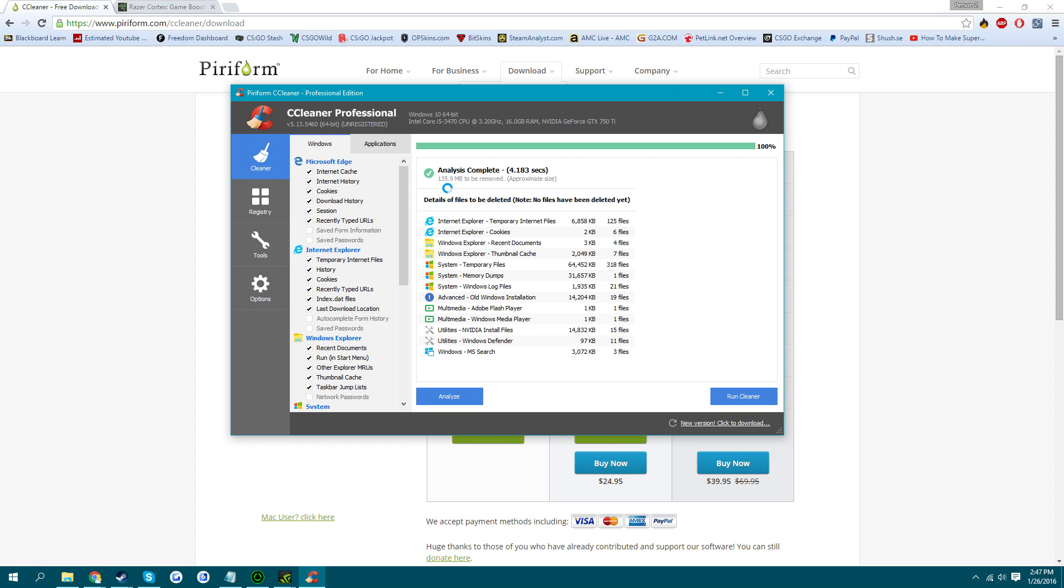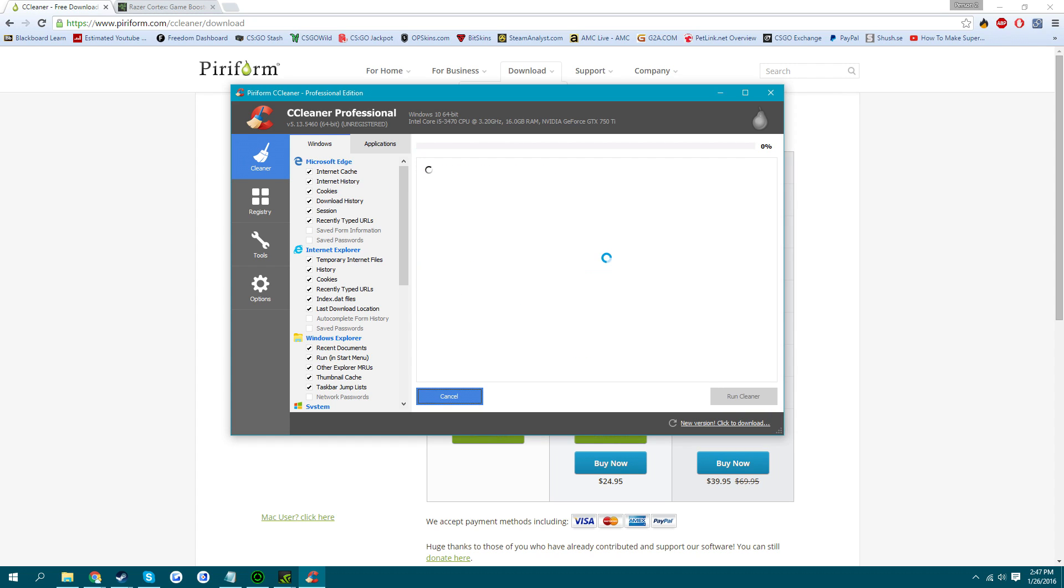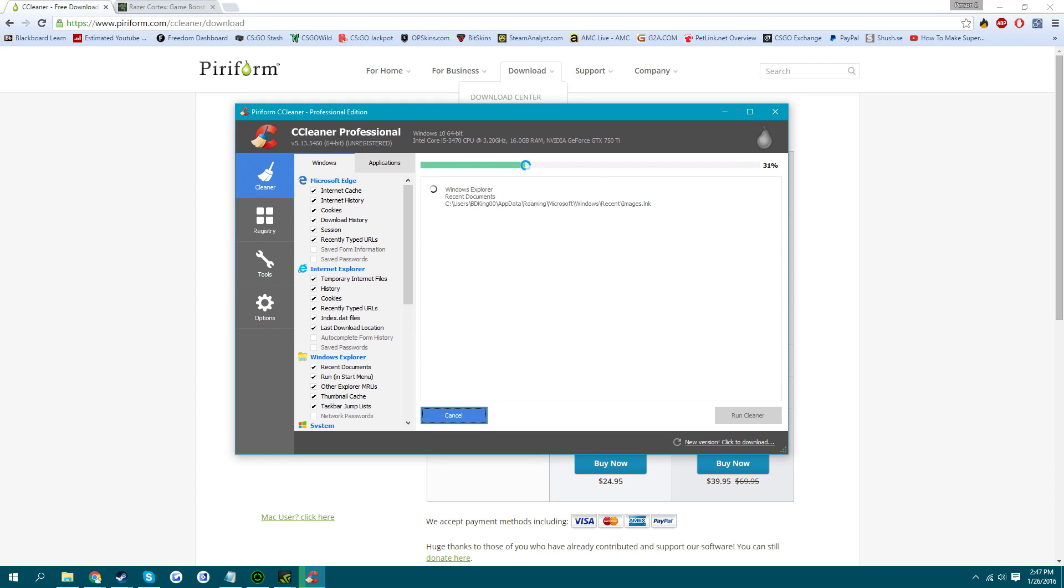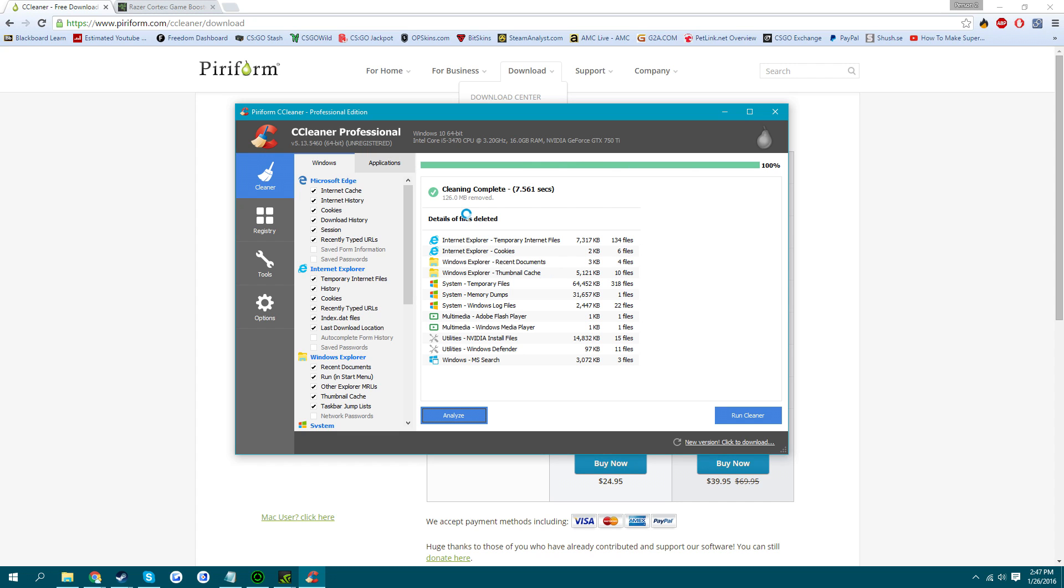And see 135.9 MB needs to be removed. You just click Run Cleaner, OK. And 126 removed. So it just cleans out all the junk space.